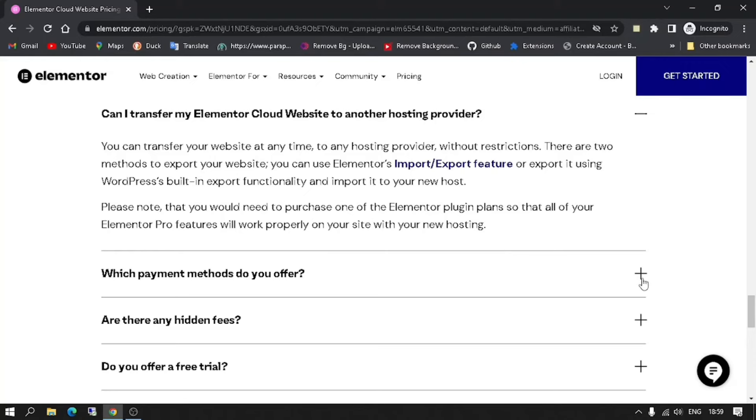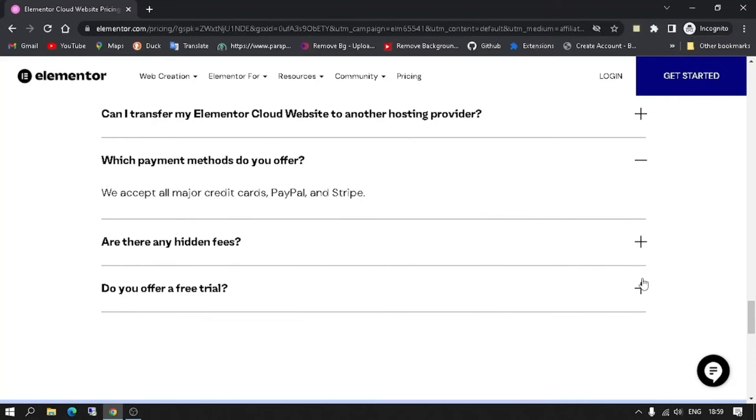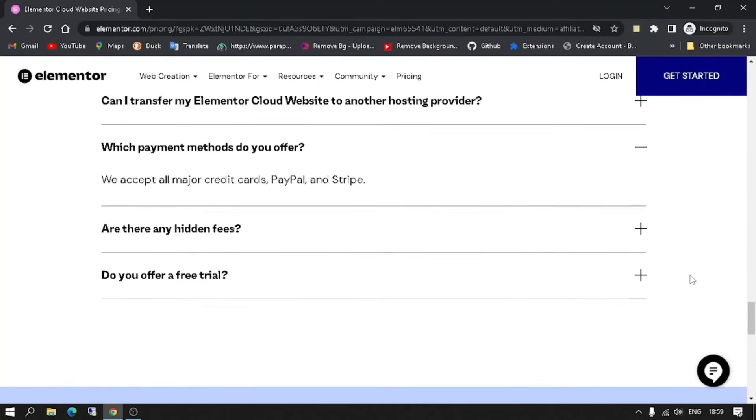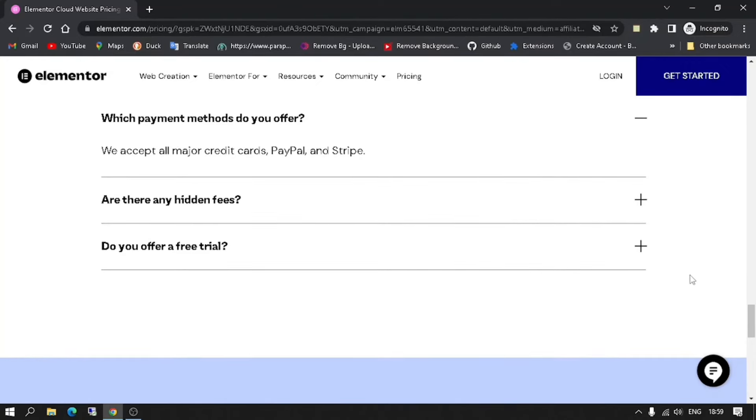Which payment methods do you offer? They accept all major credit cards, PayPal, and Stripe.